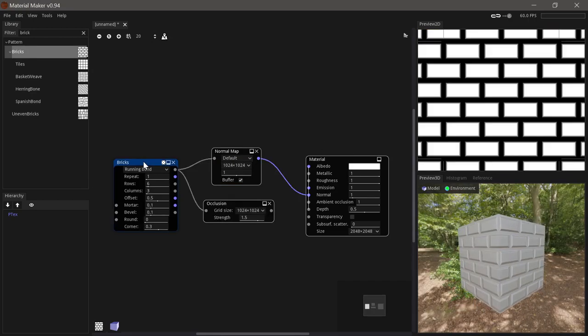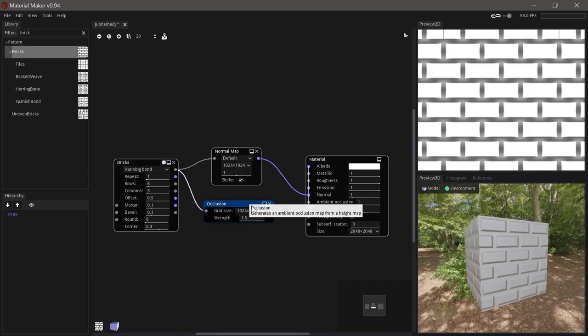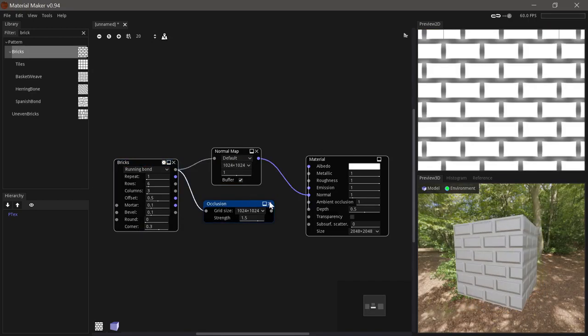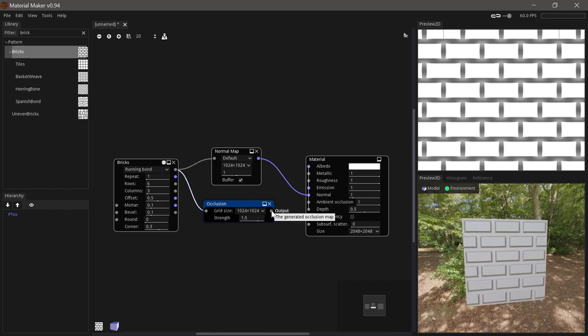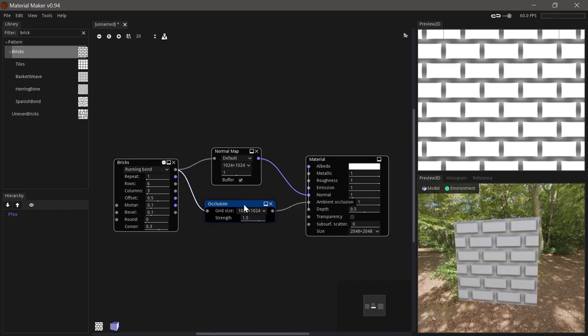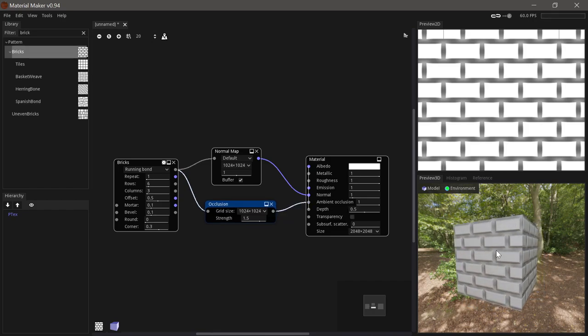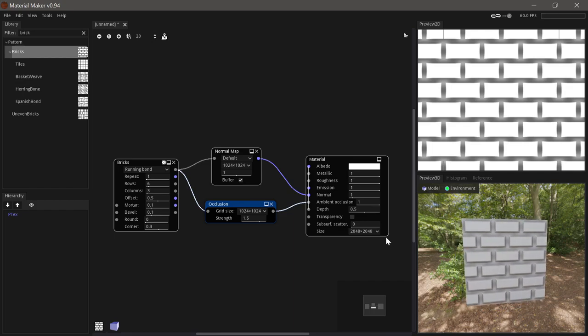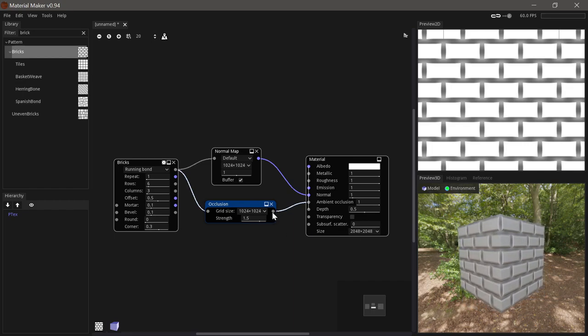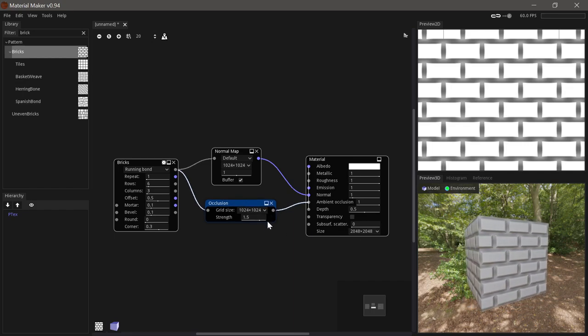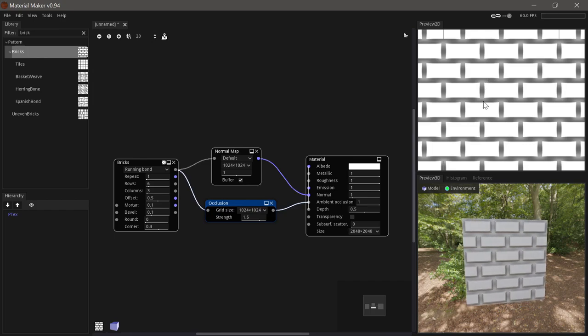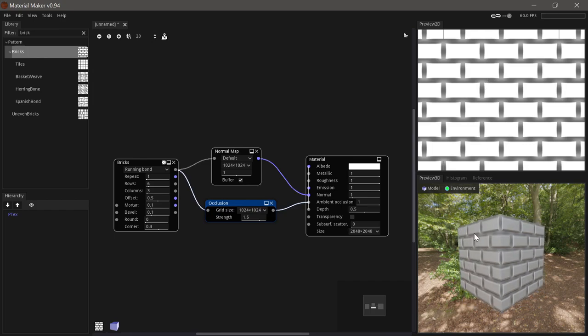The occlusion node takes a height map and calculates ambient occlusion. It's basically an imitation of where light wouldn't reach due to crevices. This effect can also be further adjusted to be used for effects such as dirt stuck in crevices.